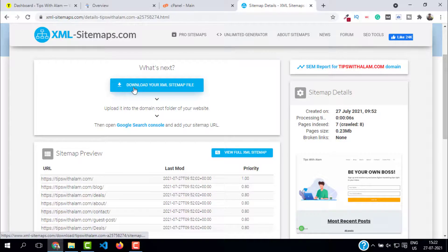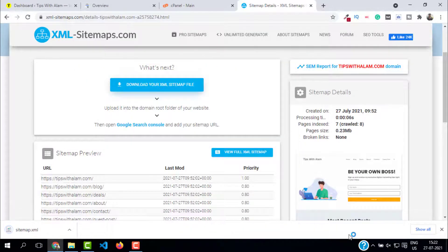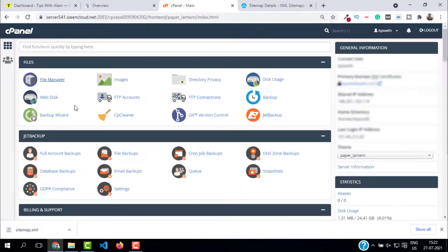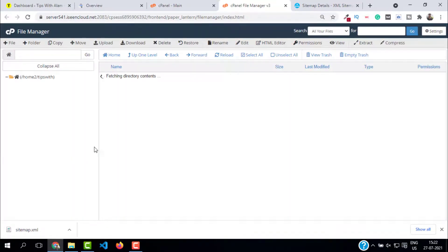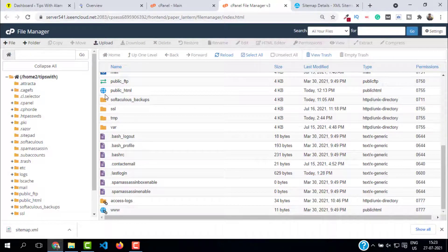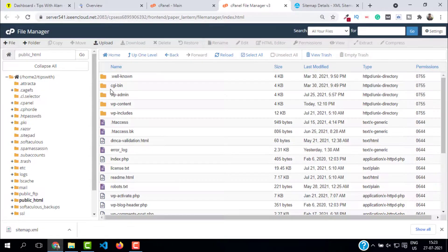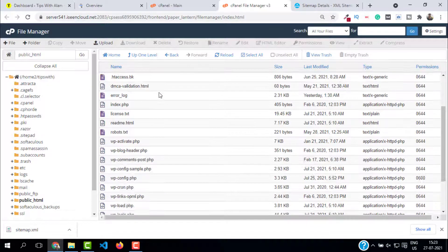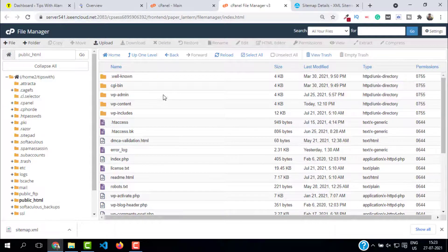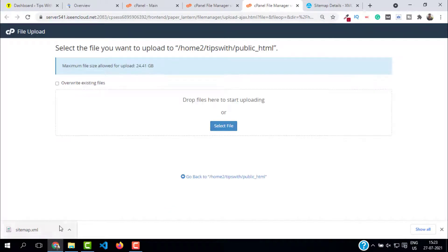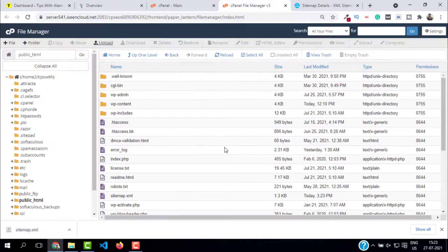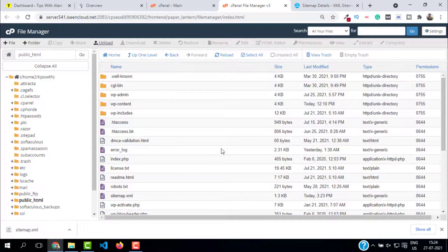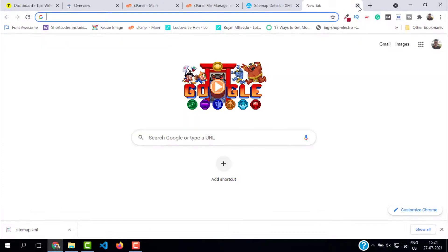Save this file on your desktop. Now you have to upload this to your root directory. Open your cpanel, go to file manager, and here search for public underscore HTML. Click on upload, drag and drop this file. Our sitemap is being uploaded. Go back to public underscore HTML and you should see a file with the name sitemap dot XML. This is the file. Now let's check if it's showing on our website.